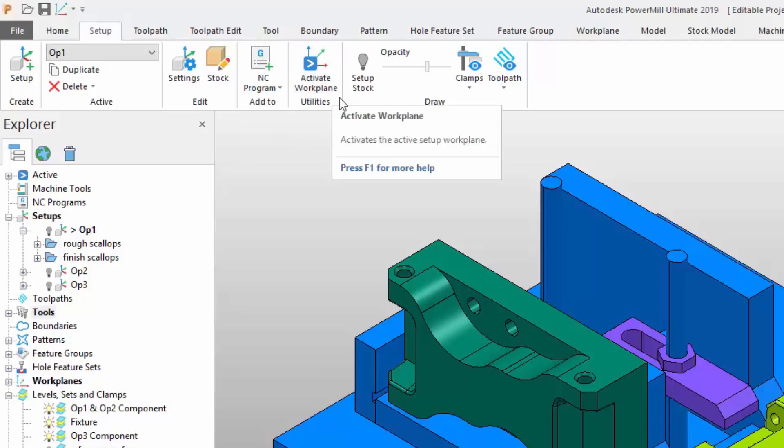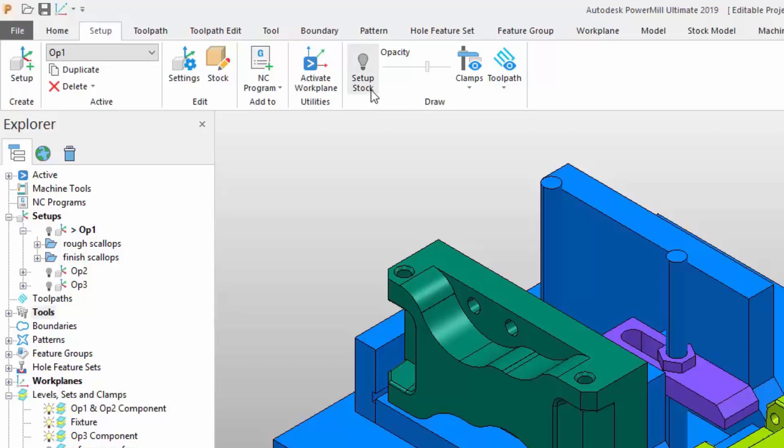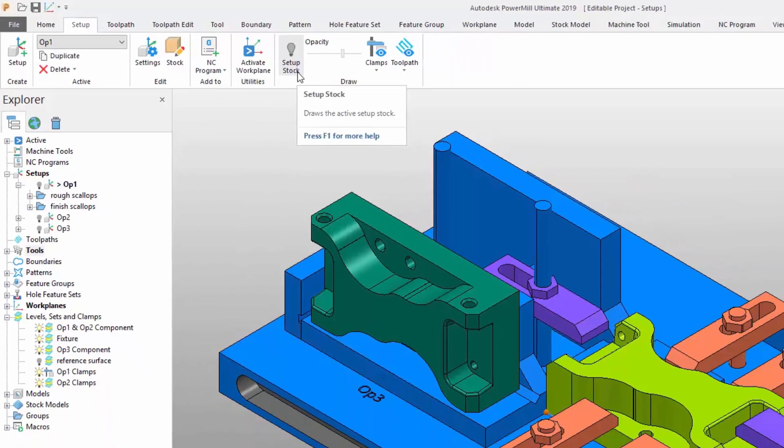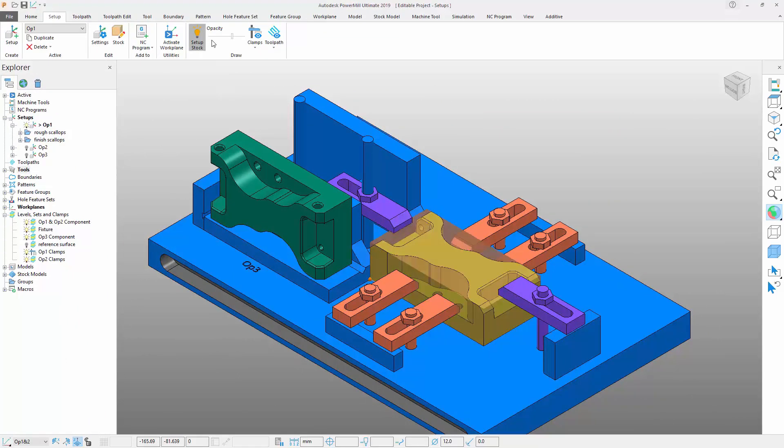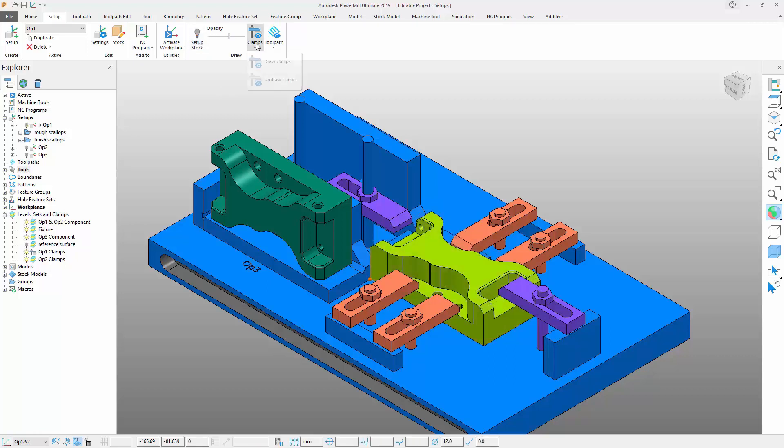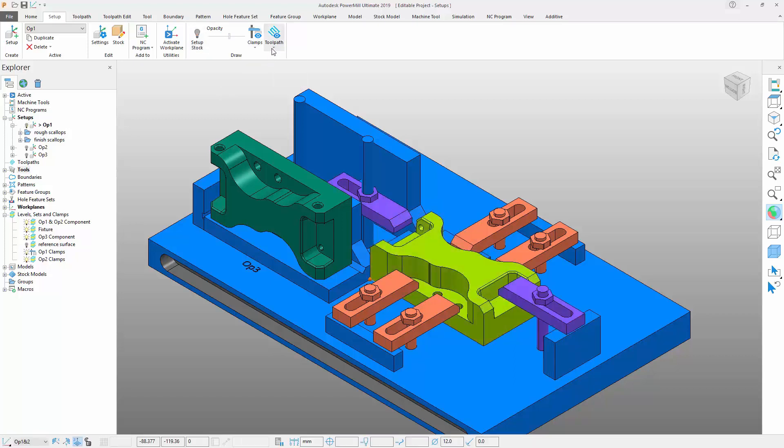You can activate the active setup's workplane, which helps keep your workplanes consistent to a setup when creating a toolpath. Finally, we have the last few options which allow you to display or hide your setup stock. With a nice opacity slider you can also view all the clamps or all the toolpaths within the setups.